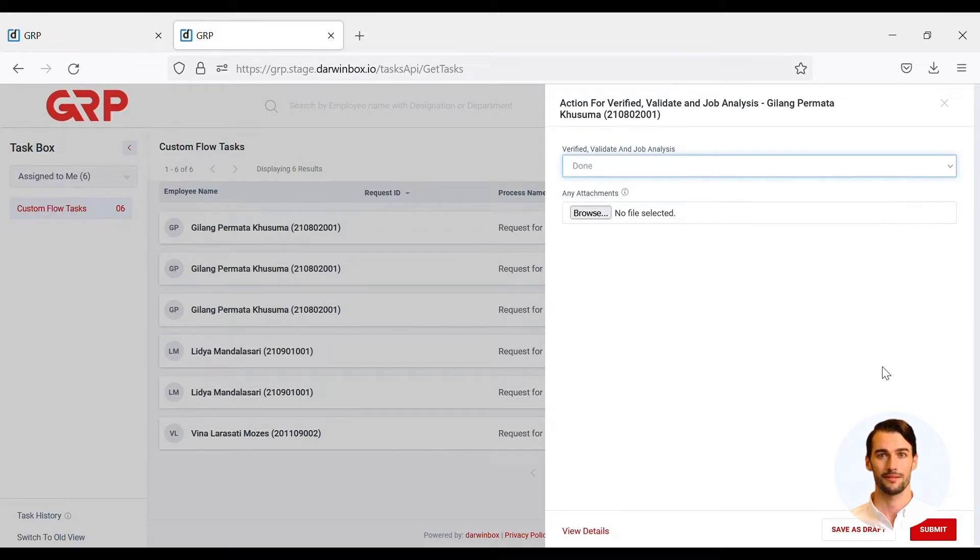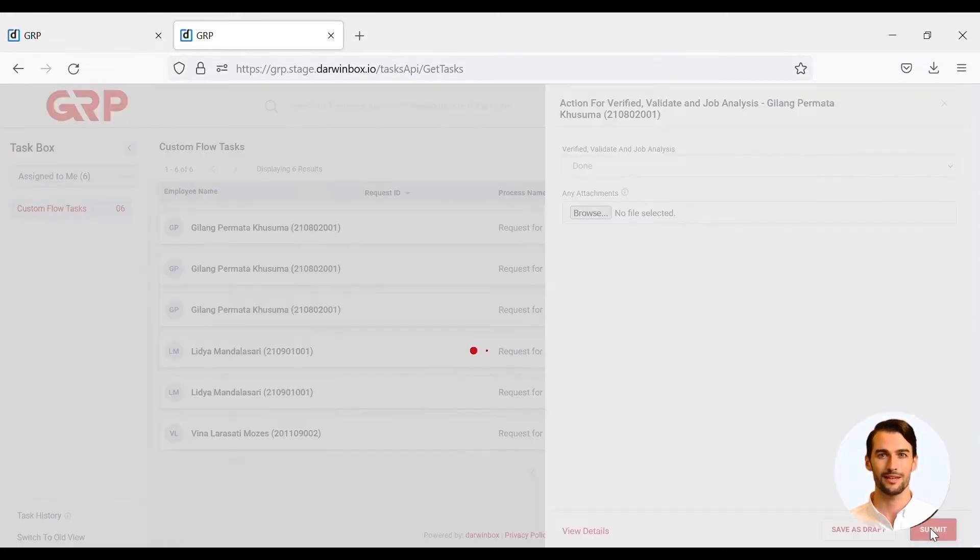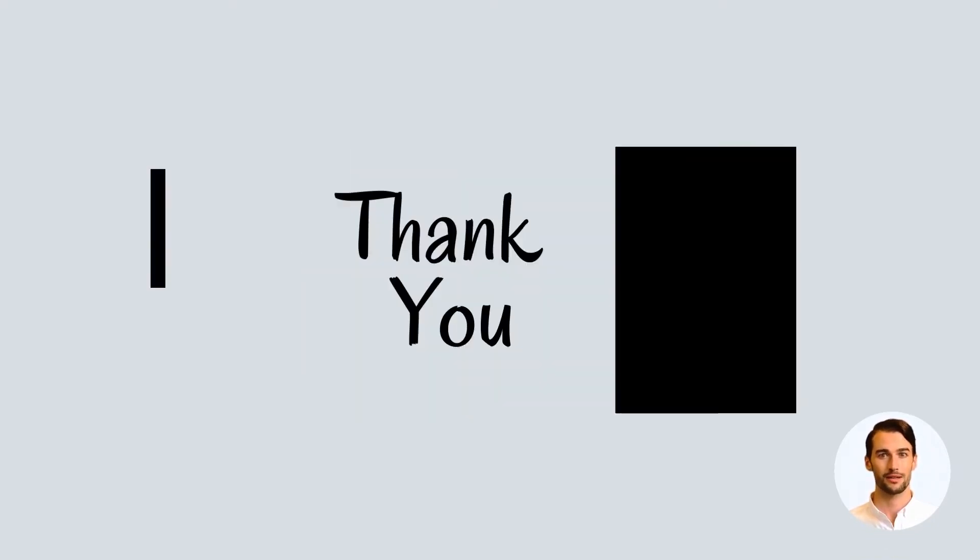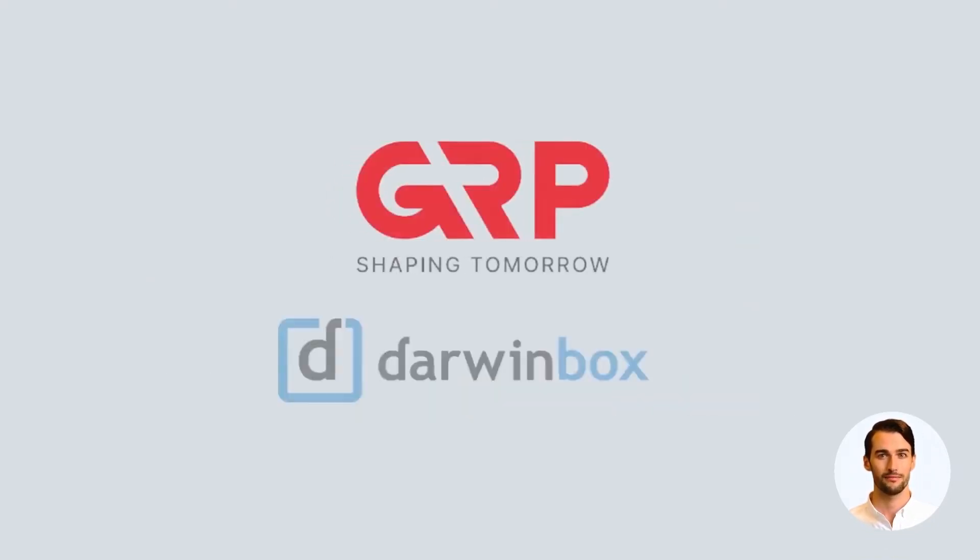If the entire RFOC process is complete, the hiring manager will regenerate the PTK on DarwinBox. That's the explanation I can give. Thank you for your attention.